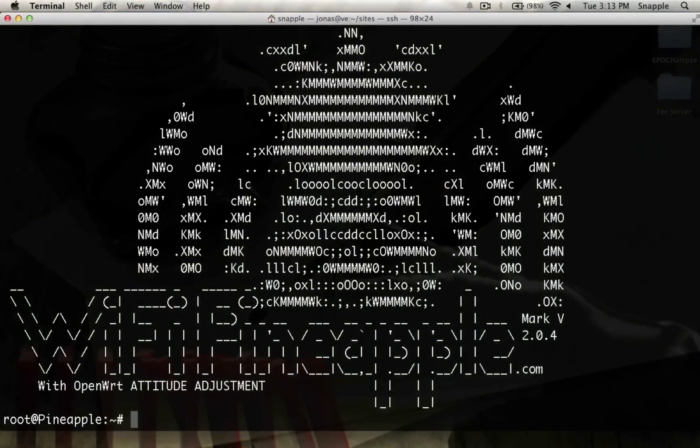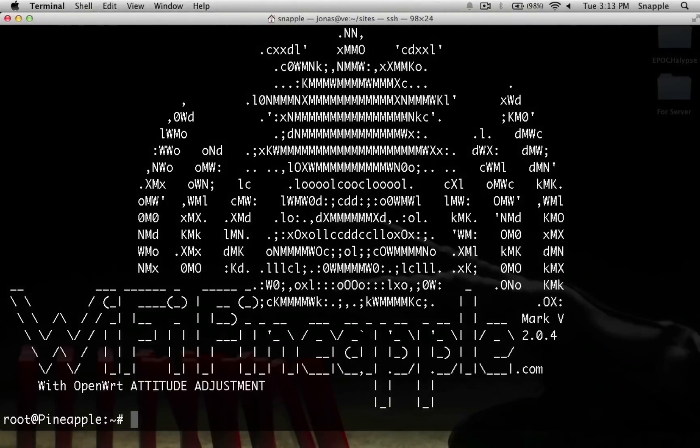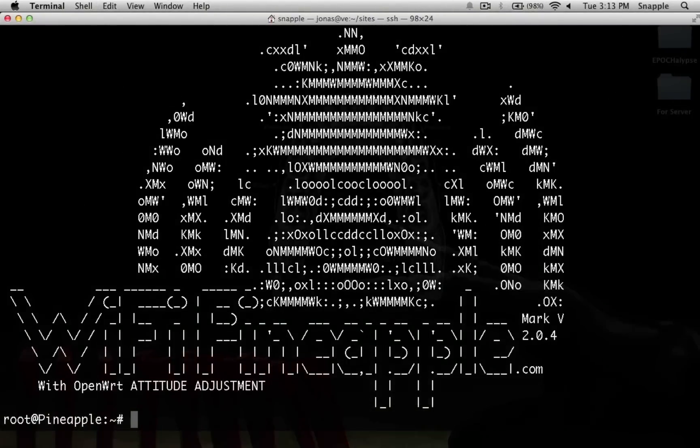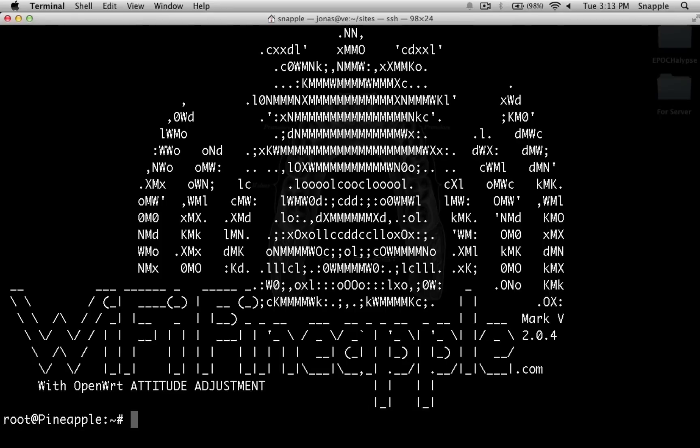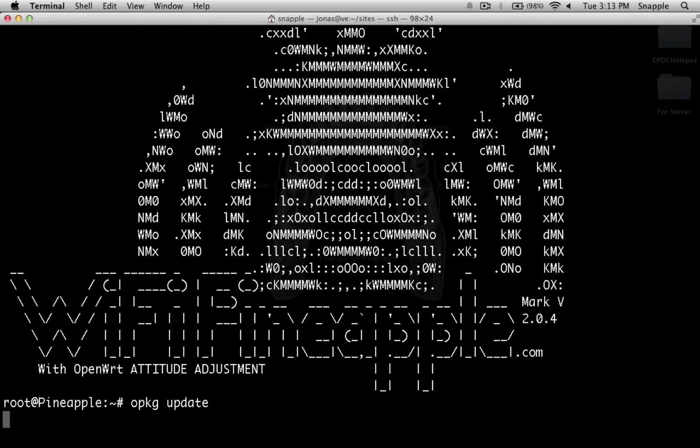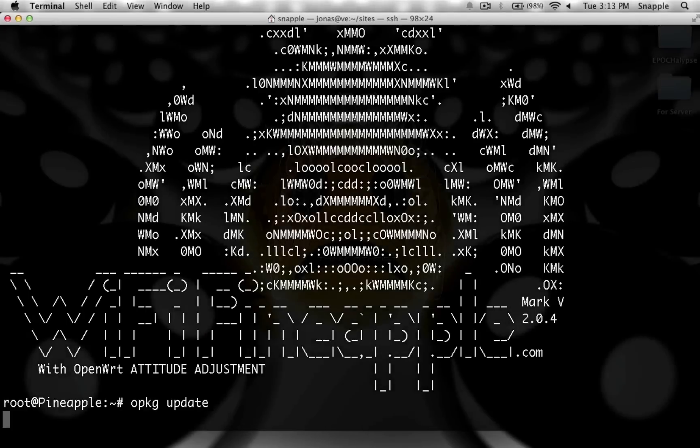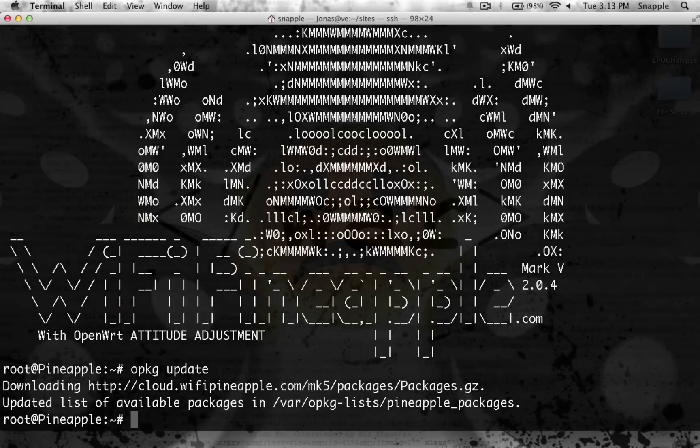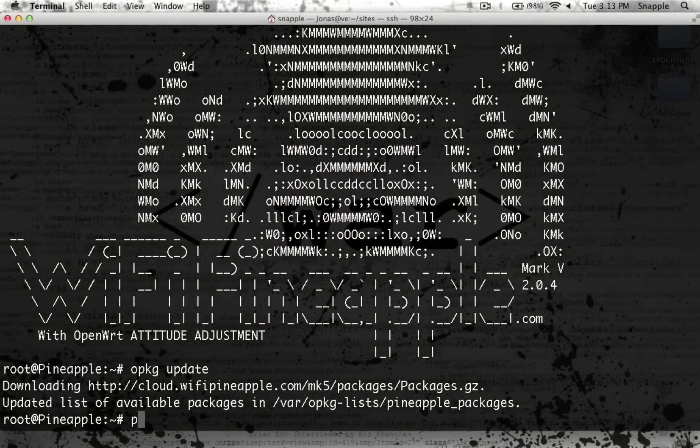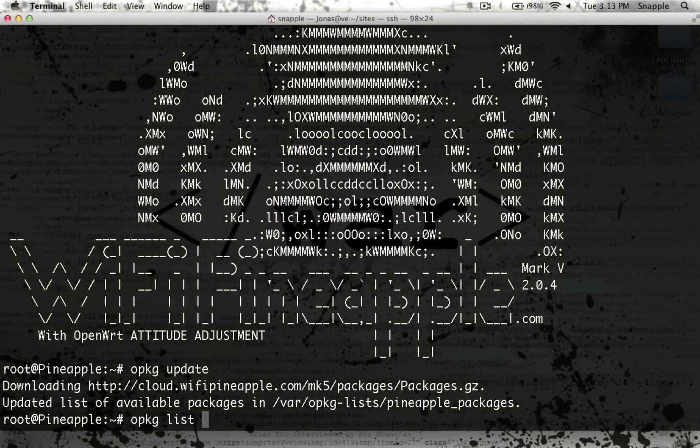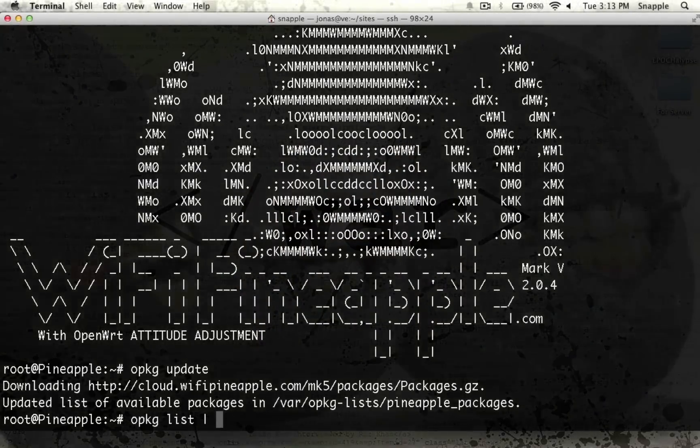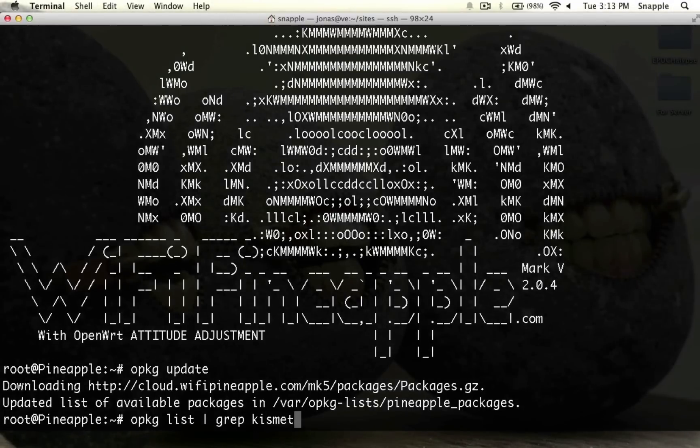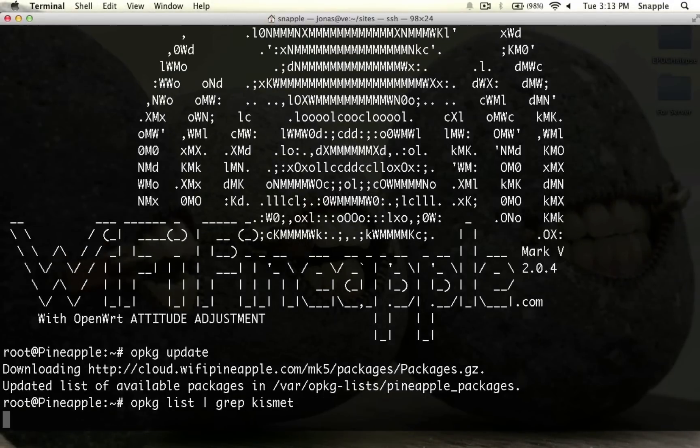The Pineapple runs OpenWrt, which uses OPKG as the package manager. It's very similar to YUM or apt-get, if you're familiar with those. The first thing we'll do is OPKG update to get the latest list of packages that are available. Then to search, we do OPKG list, which will list all the packages, but we're going to pipe that through grep and look for Kismet.